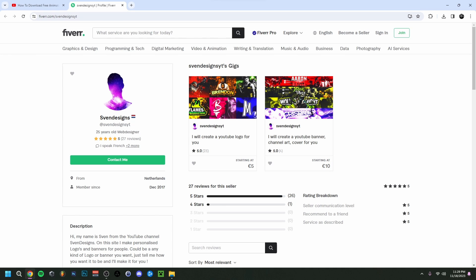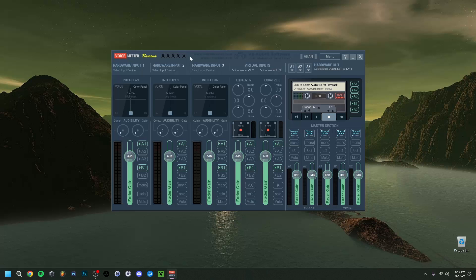This will bring you to my Fiverr, where you can get a logo or a banner, or both, for your YouTube channel if you want. But now back to the video.